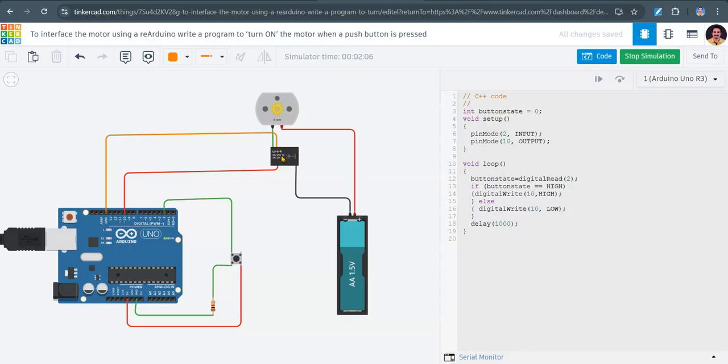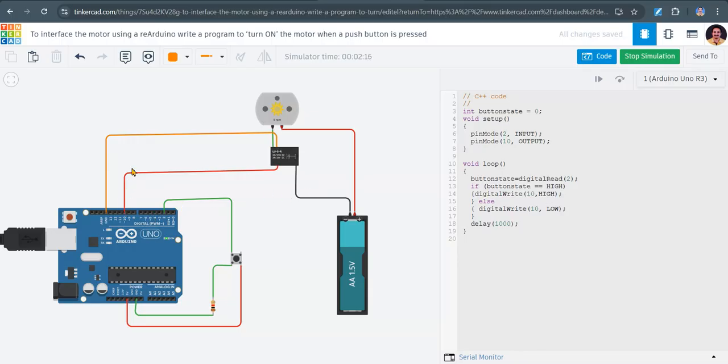The switching action will take place. Whenever this circuit is complete, this DC motor and battery circuit is complete, then the DC motor is going to run. So whenever we send logic high here, magnetic field will be generated and switching action will take place. Normally it will be open.